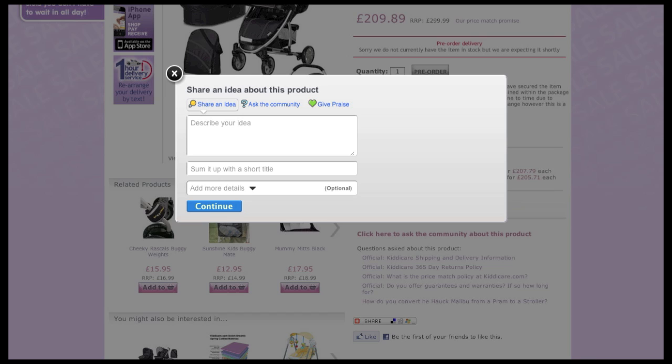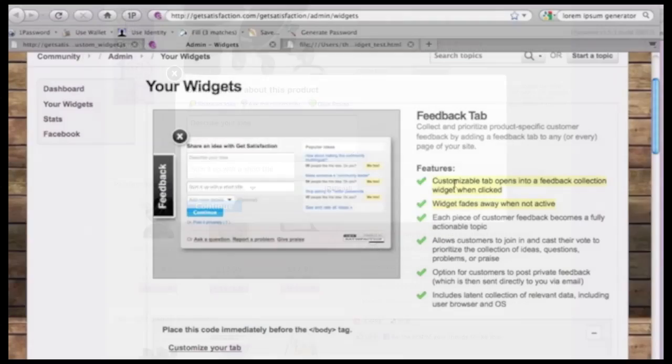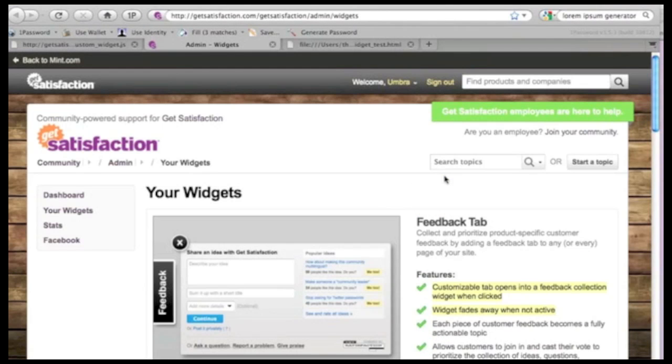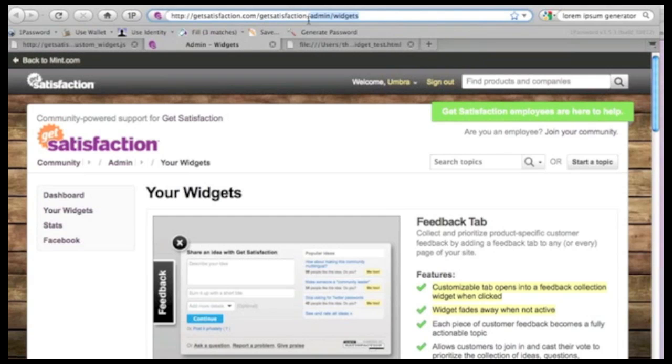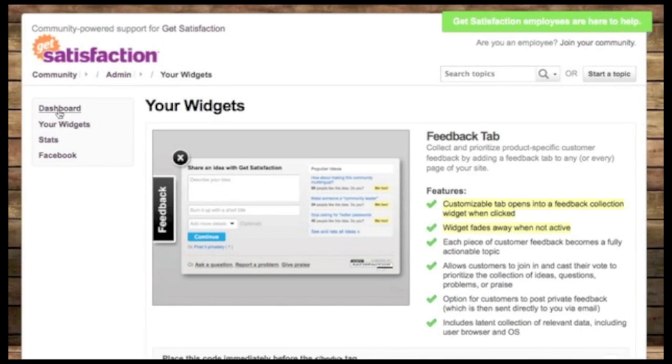And so if you click on this, you'll actually get a widget that's specific to that product. And so now when the user submits a question, it actually gets tagged with that product information. But I want to give you a demo of how you can create your own product-specific widget.